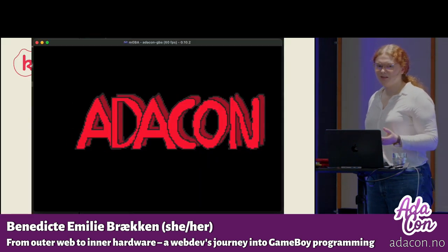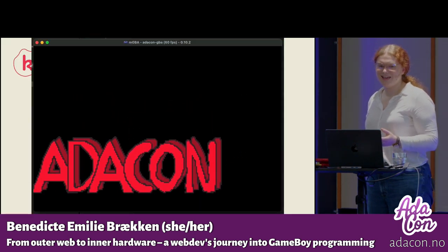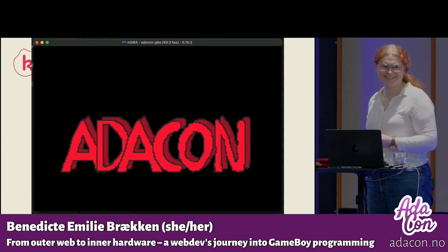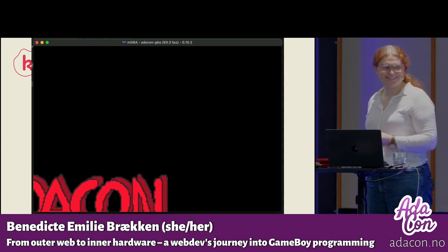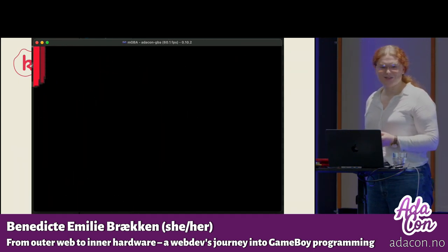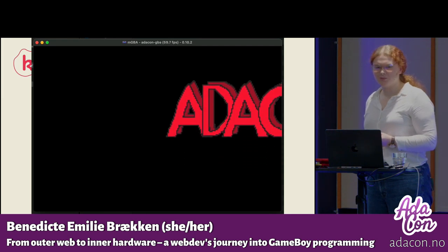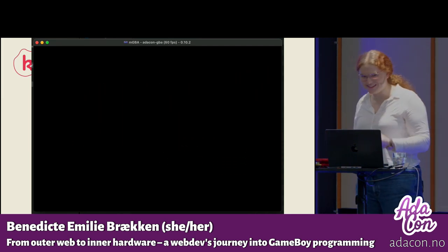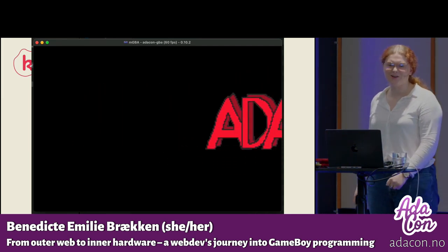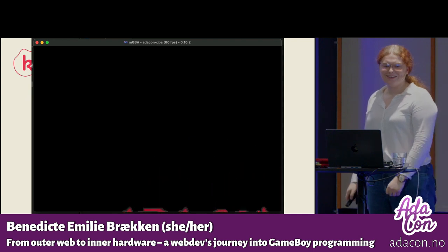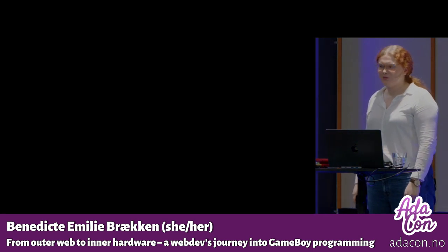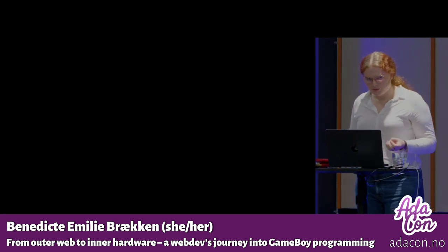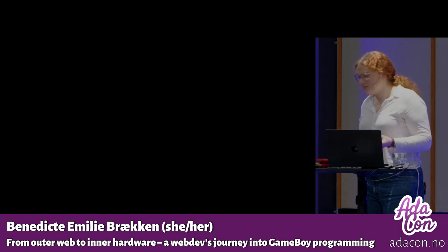Now if we compile and run, we see that — yay — it moves! Which was so fun when I first got this working. I was like, oh, all the theory — it makes sense now.